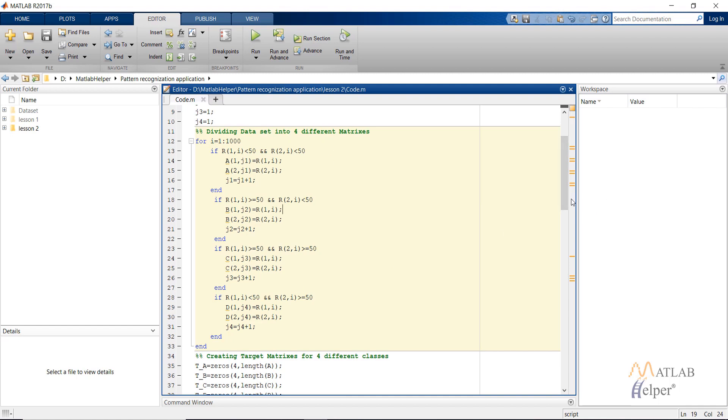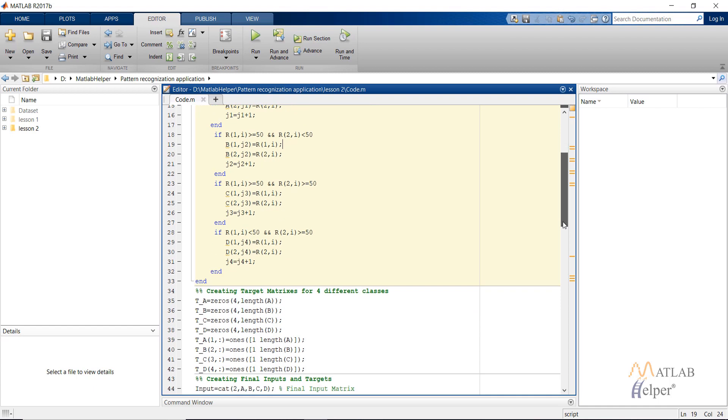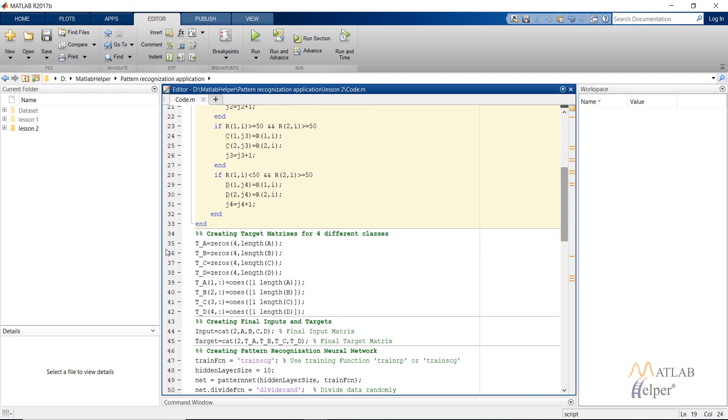Then I'm creating the target matrices by giving four rows and 1000 columns. One in the first row will represent that it belongs to the class A. One in the second row will represent that it belongs to class B and so on. And then here I will be combining the different classes that I have created for both input and target.